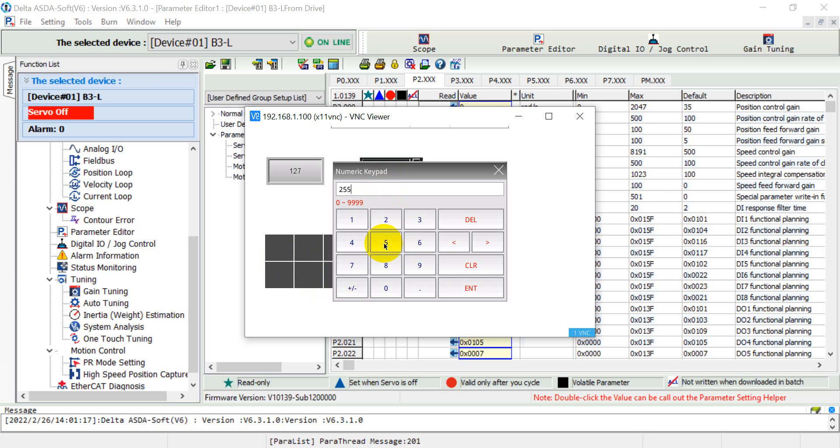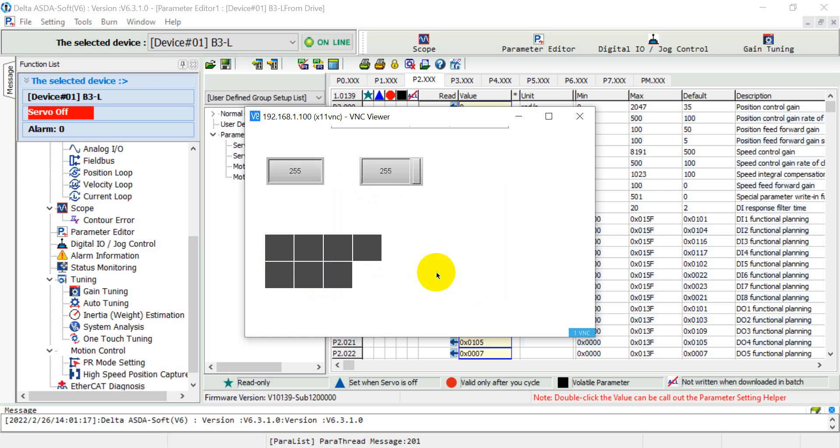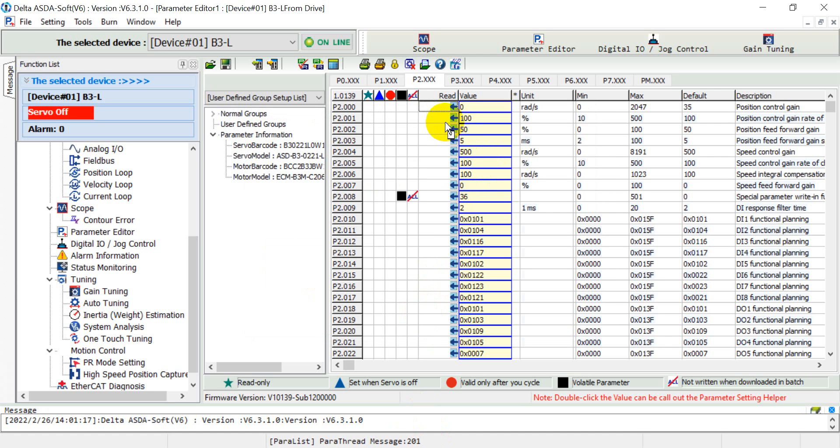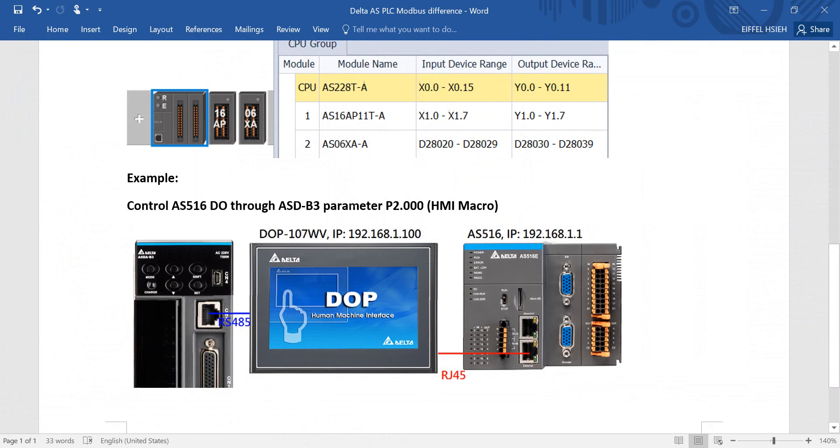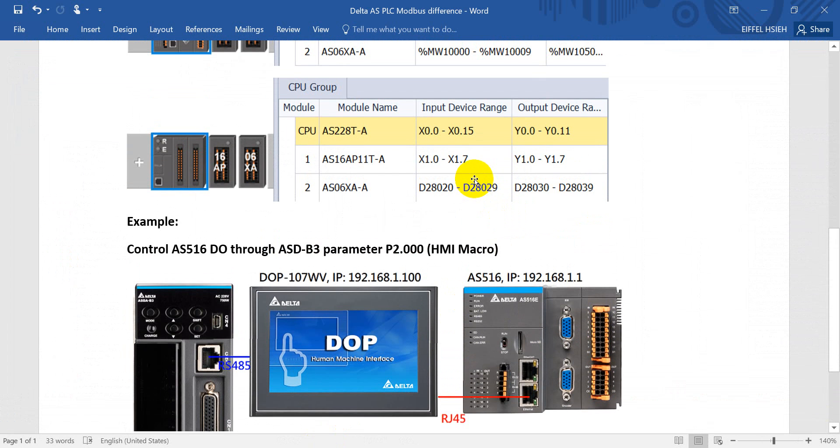And back to 255, then we can confirm again from here. Basically we won't use the servo to control other products, but here just as an example to explain how to use the marker to control Delta AS 500 PLC. So hope this one can help you understand more. Thank you.